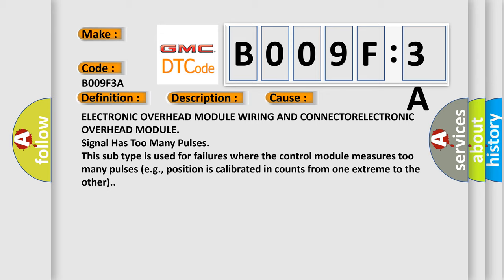This diagnostic error occurs most often in these cases: electronic overhead module wiring and connector, electronic overhead module signal has too many pulses. This subtype is used for failures where the control module measures too many pulses, for example, position is calibrated in counts from one extreme to the other.